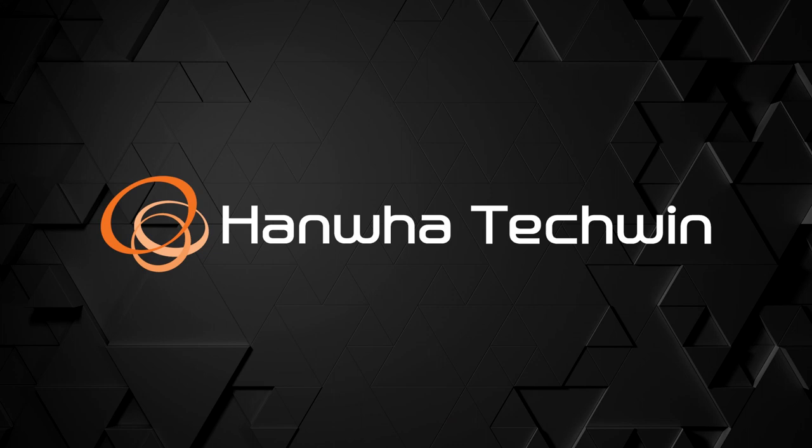To learn more about this and other exciting Hanwha products, subscribe to our YouTube channel or visit us at HanwhaSecurity.com.